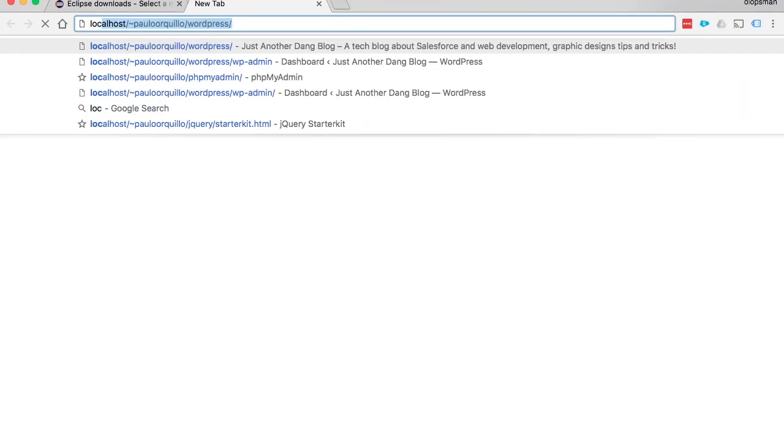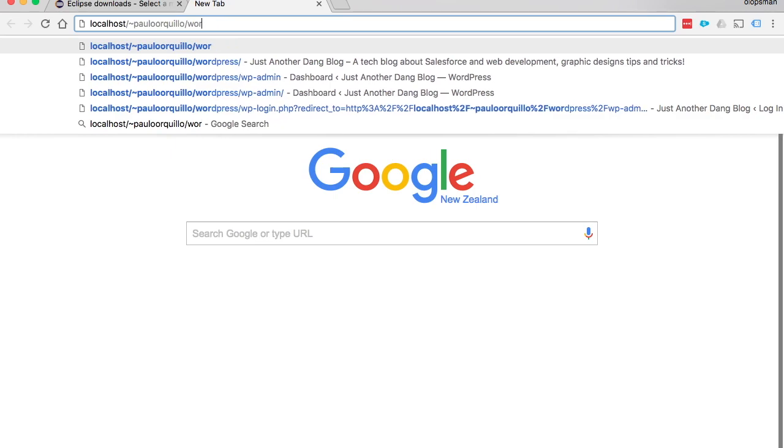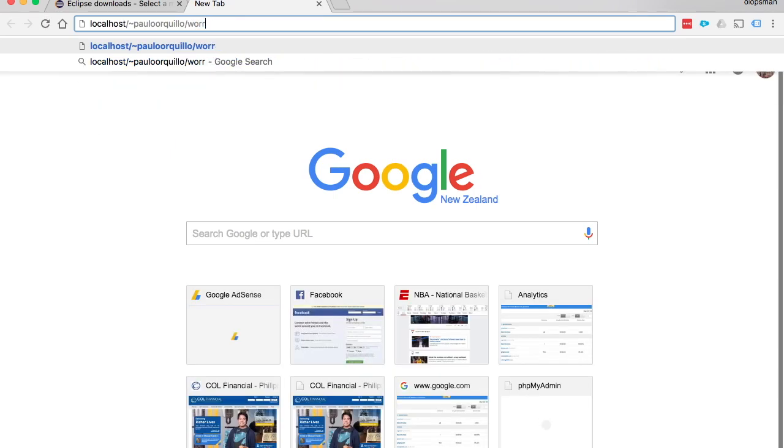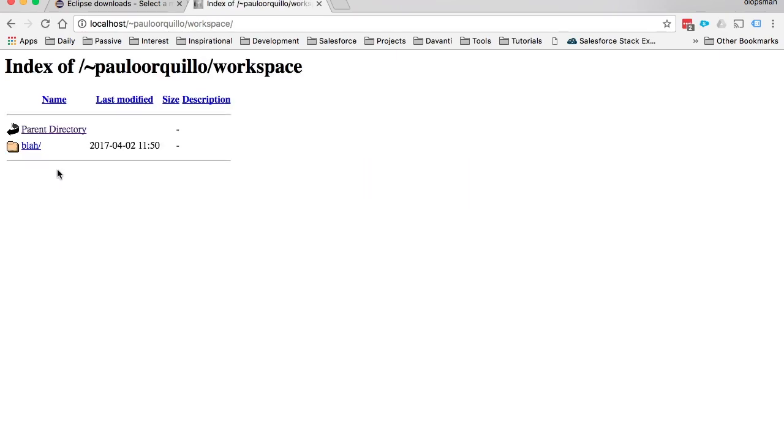I go to my localhost, and I say workspace - there should be a blah folder there. Inside will be the index file.